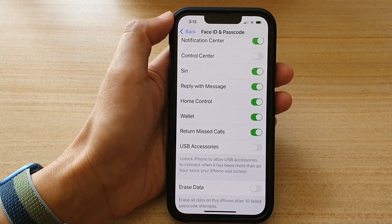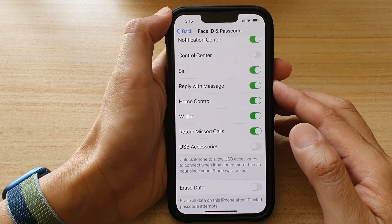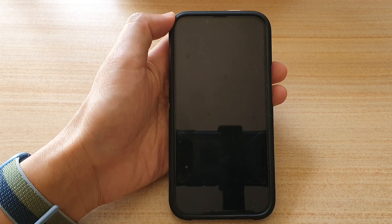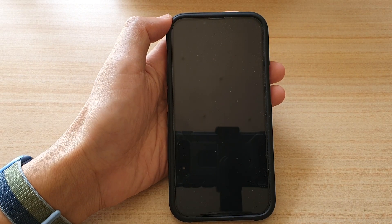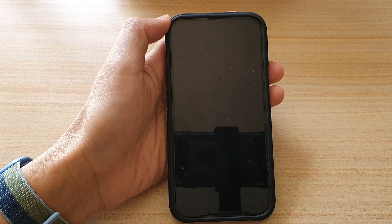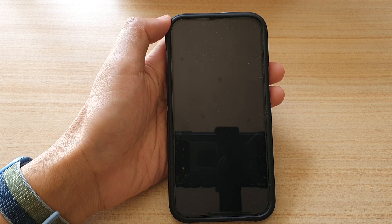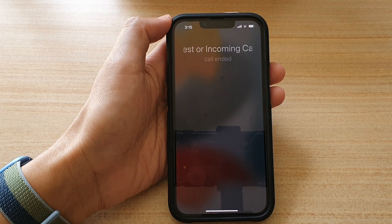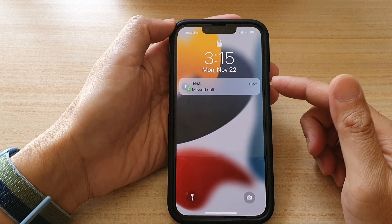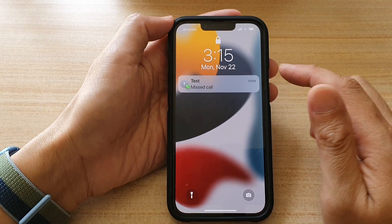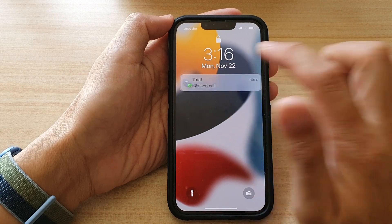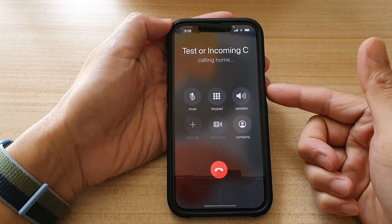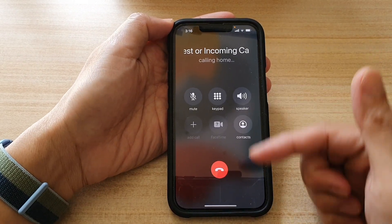So let's test that and see how this works. You can see here if I give myself a missed call. Now I have a missed call on the lock screen. I can tap on that, then tap on Open, and that will allow me to make the call.